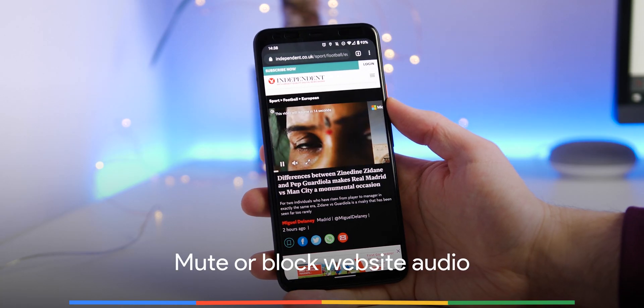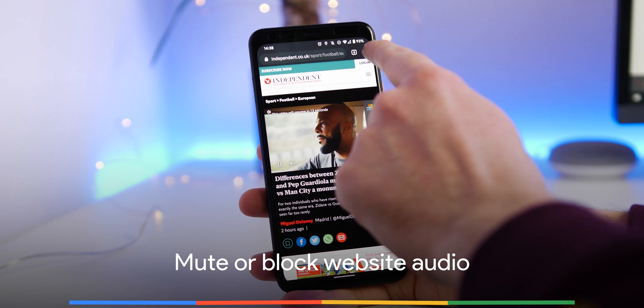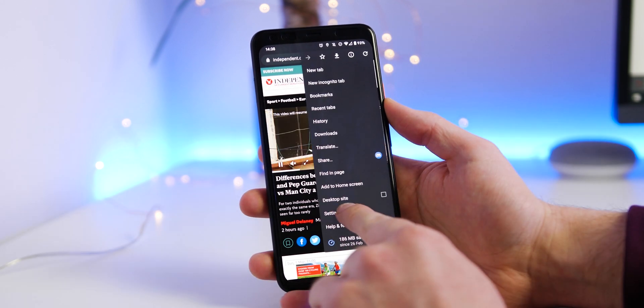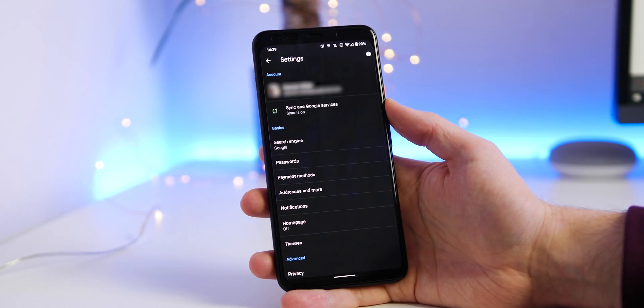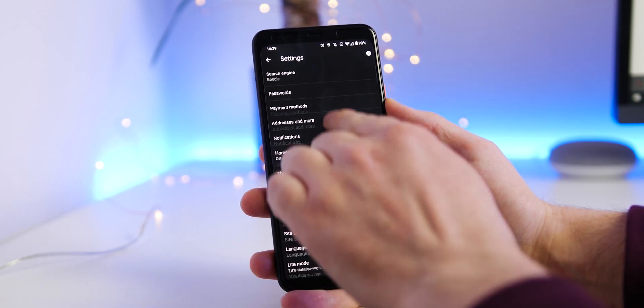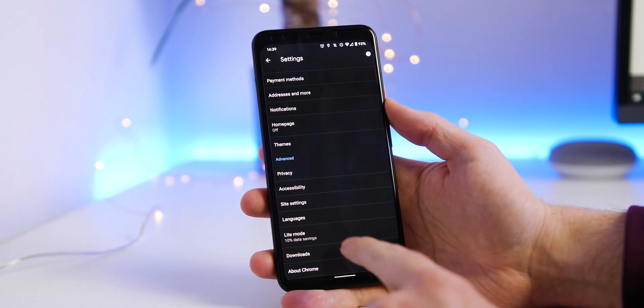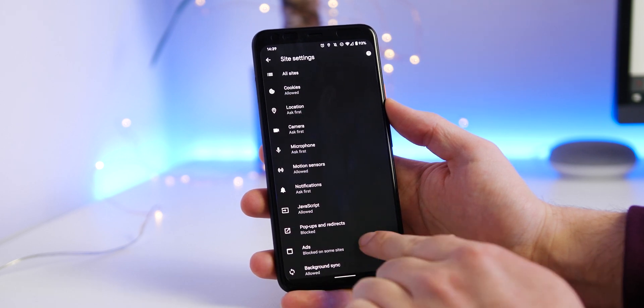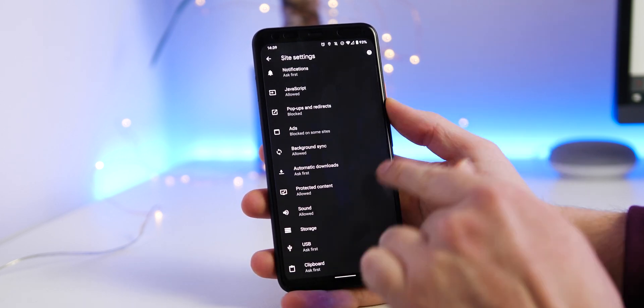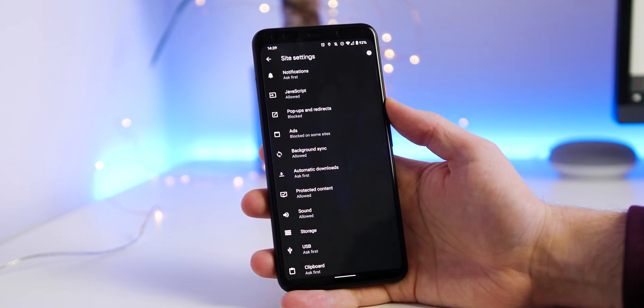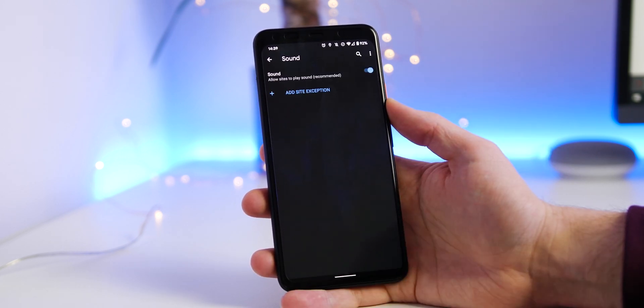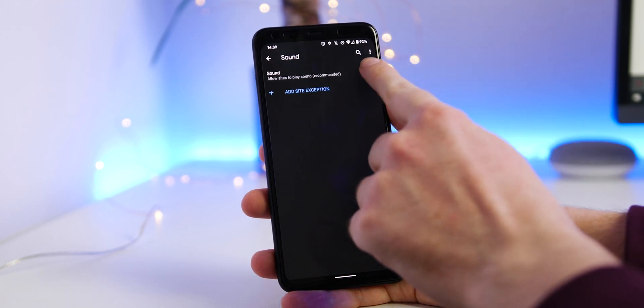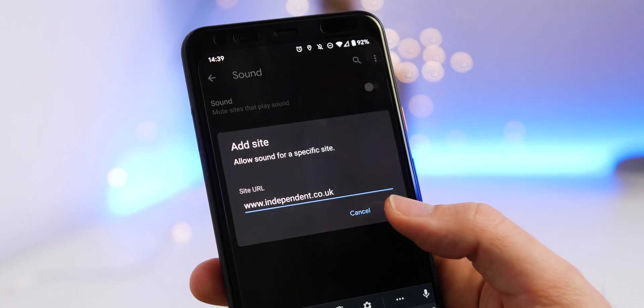Unfortunately, some sites have annoying auto-playing videos and audio, but you can block or mute them automatically by heading into Chrome settings, site settings, sound, and toggling off. Not only that, but you can even block sites individually too if you know of any repeat offenders.